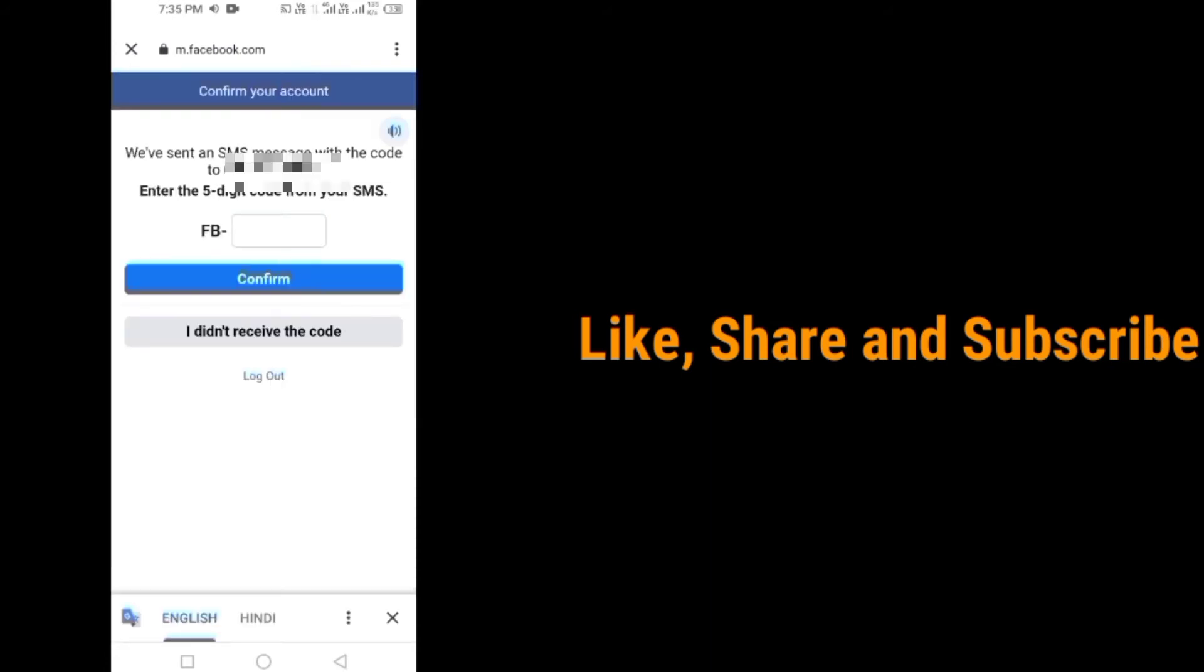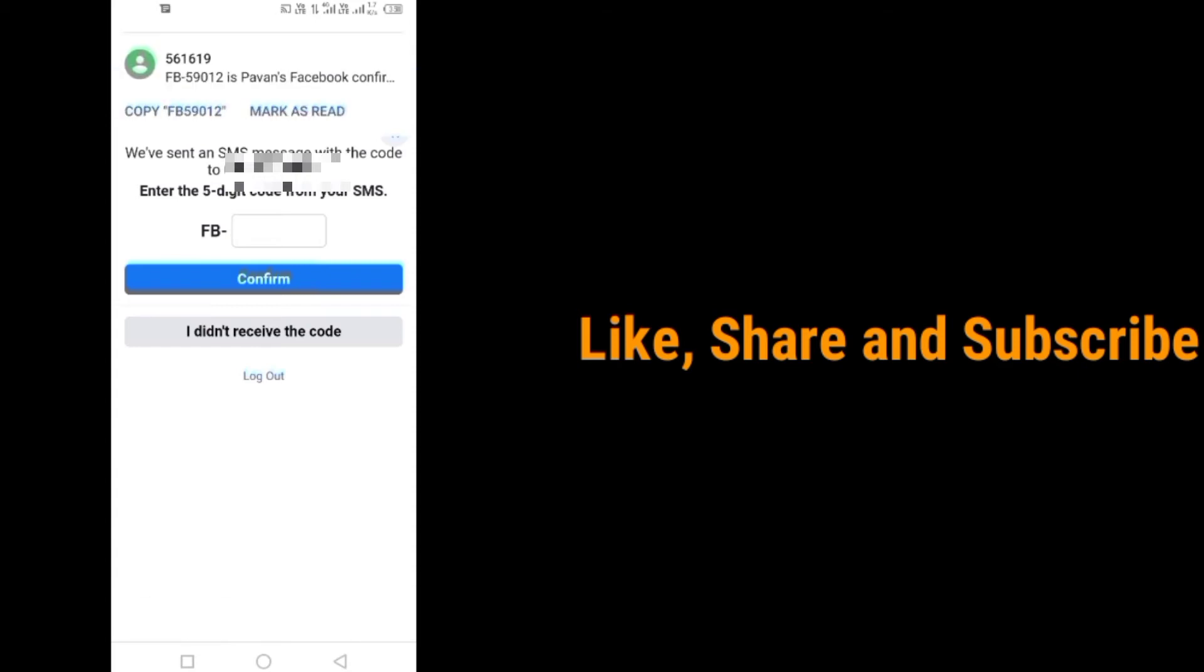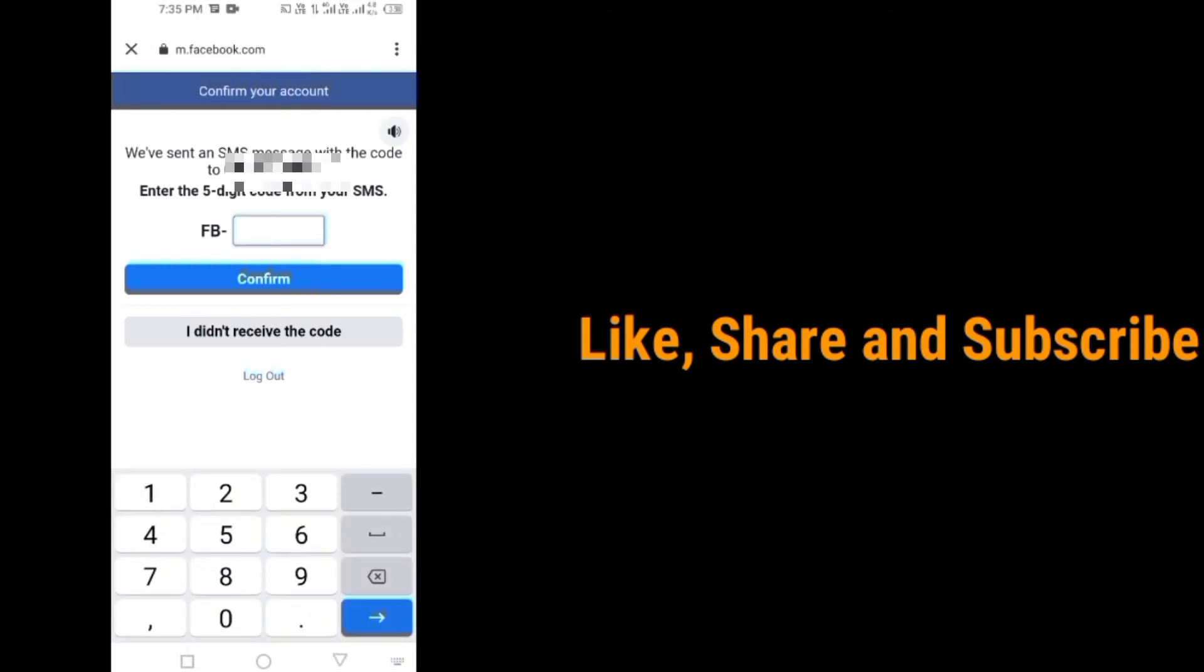Enter the code sent to your number. Now tap on confirm.